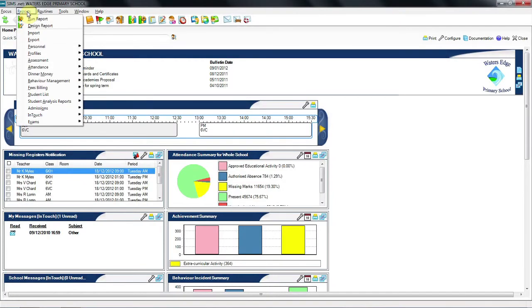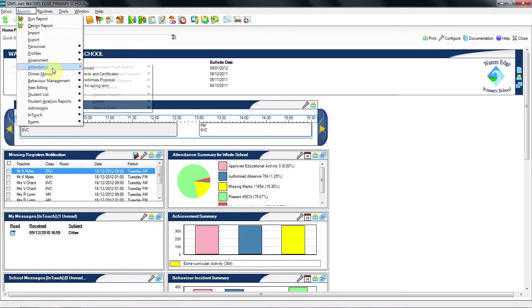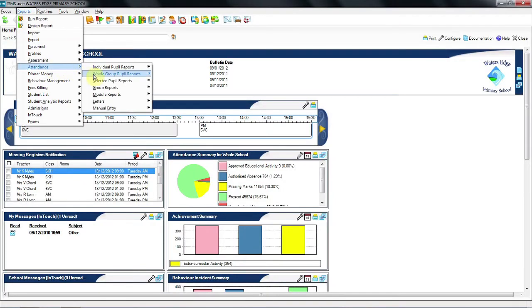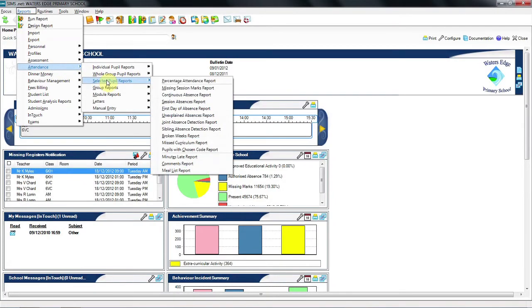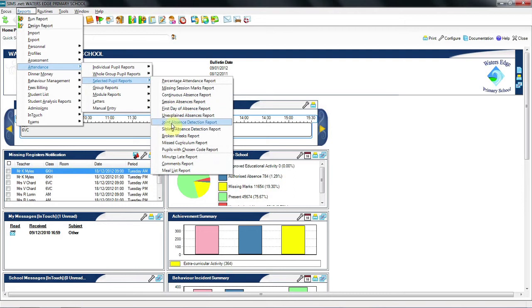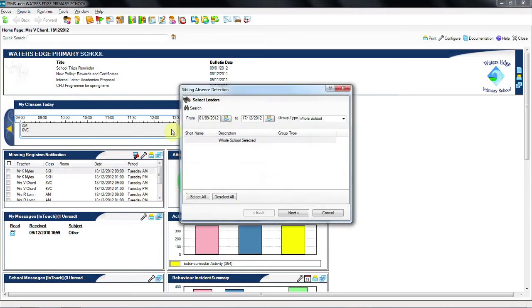Under the Reports menu then, under Attendance and Selected Pupil Reports, we find both the Joint and the Sibling Absence. In the first instance, we're going to be looking at the Sibling Absence Detection report.